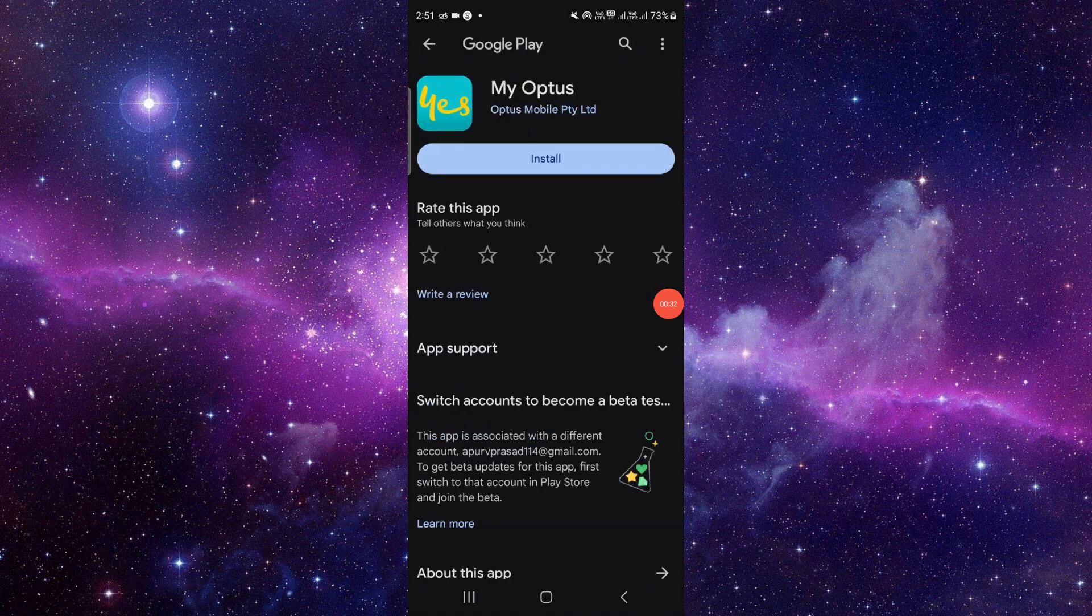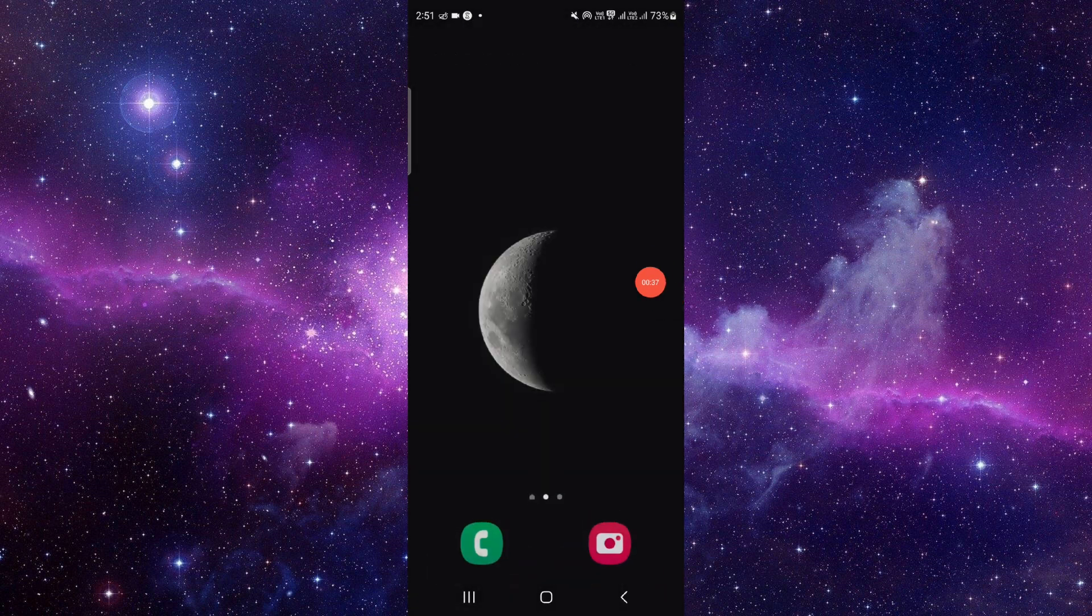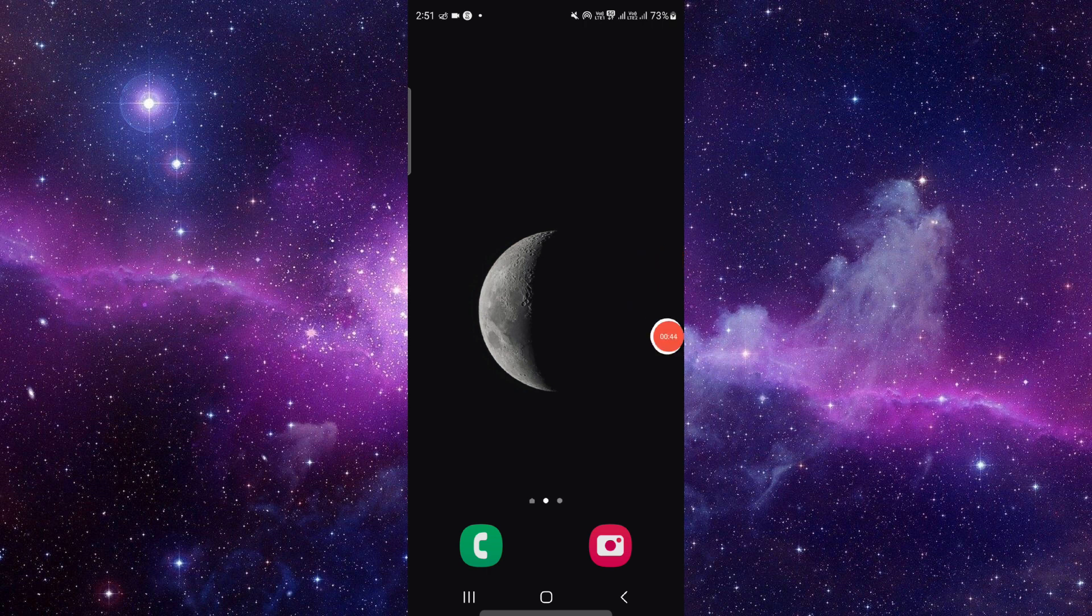That would be done. So this is how to delete and uninstall the Optus app. If you find this video helpful, make sure to like, subscribe, and share the video. Thank you for watching.